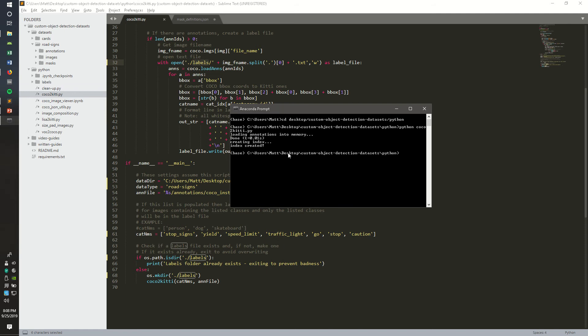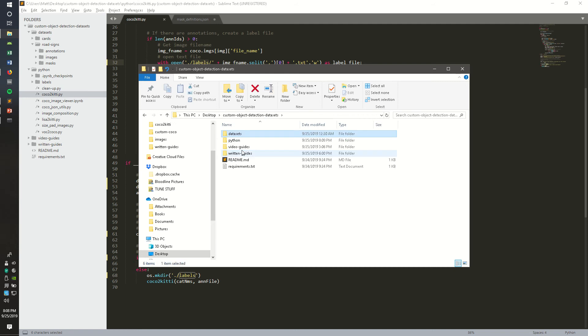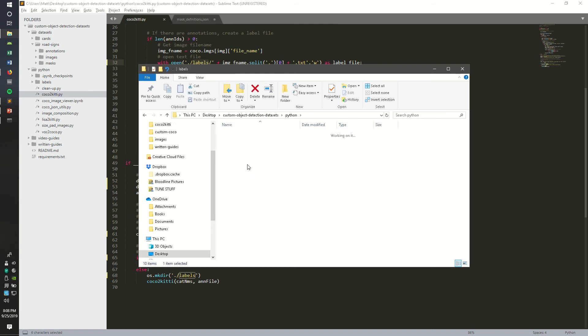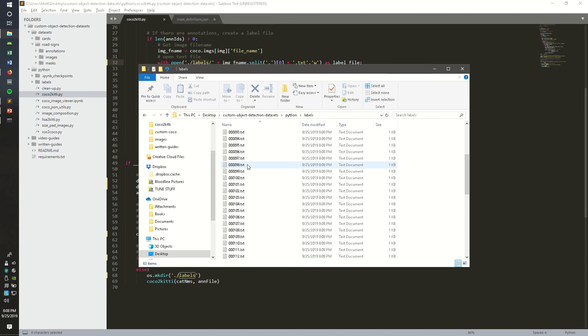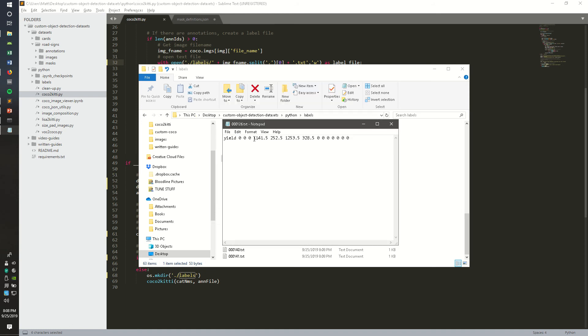Index created. If we go to our Python folder, we should have a new labels folder with all of the image text files. If we open one up, this is an image of a yield sign with these bounding boxes.